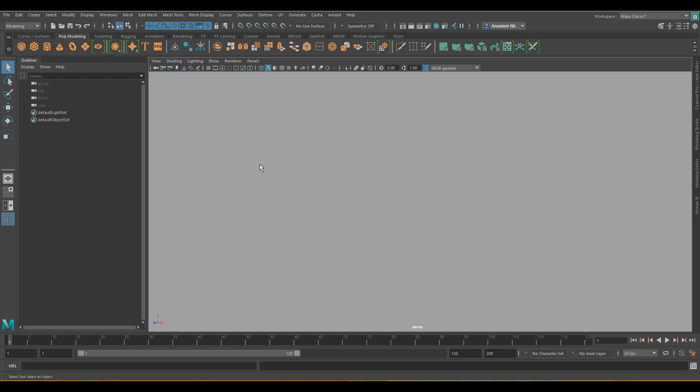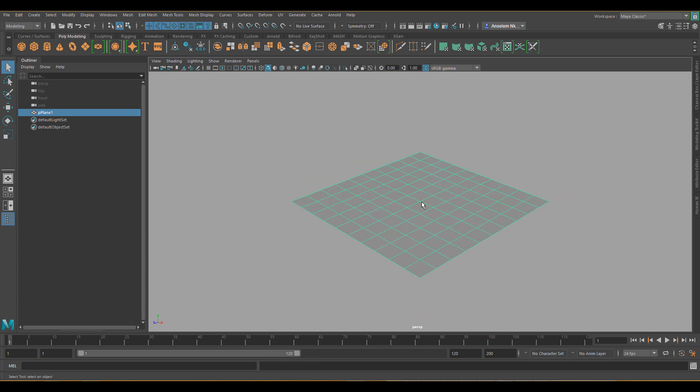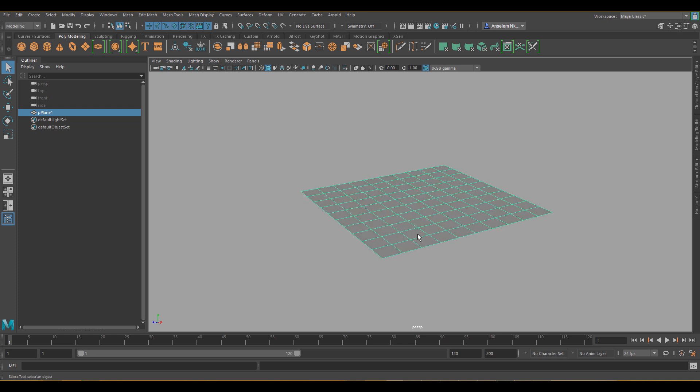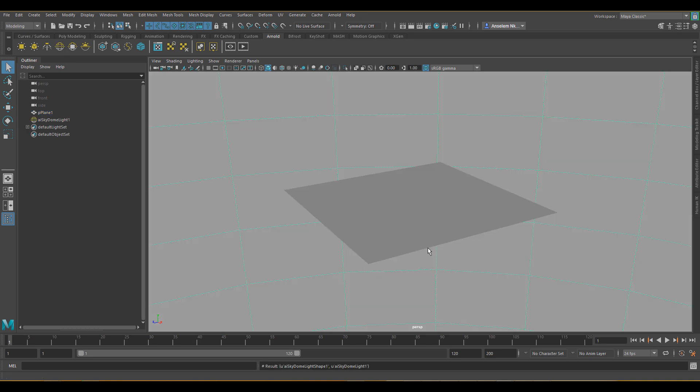So first things we need to do is we need to create a plane because the material I want to make use of is going to be on a plane. Once we have this, the next thing I'll do is go to Arnold and put a dome light so that we can actually see what we're going to render.